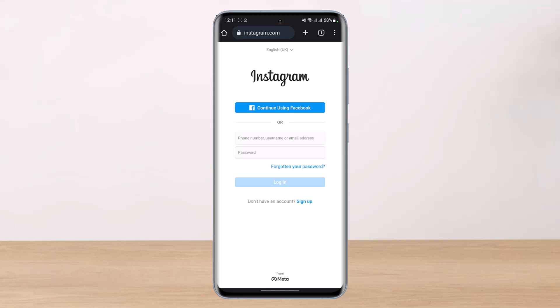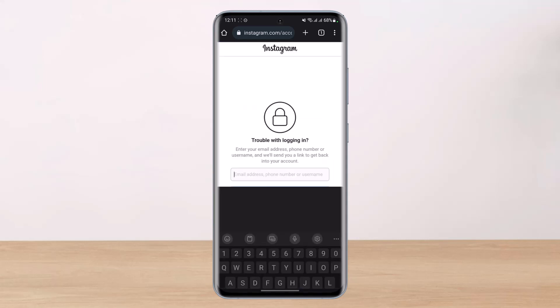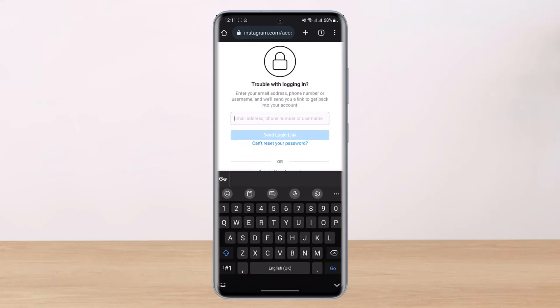Once you tap on login, it will ask you to enter your email address and password. But since we do not remember our password, what we will do is tap on the button that says 'Forgotten your password.' Once you tap on that button, enter the email address, phone number, or username that was associated with your Instagram account.